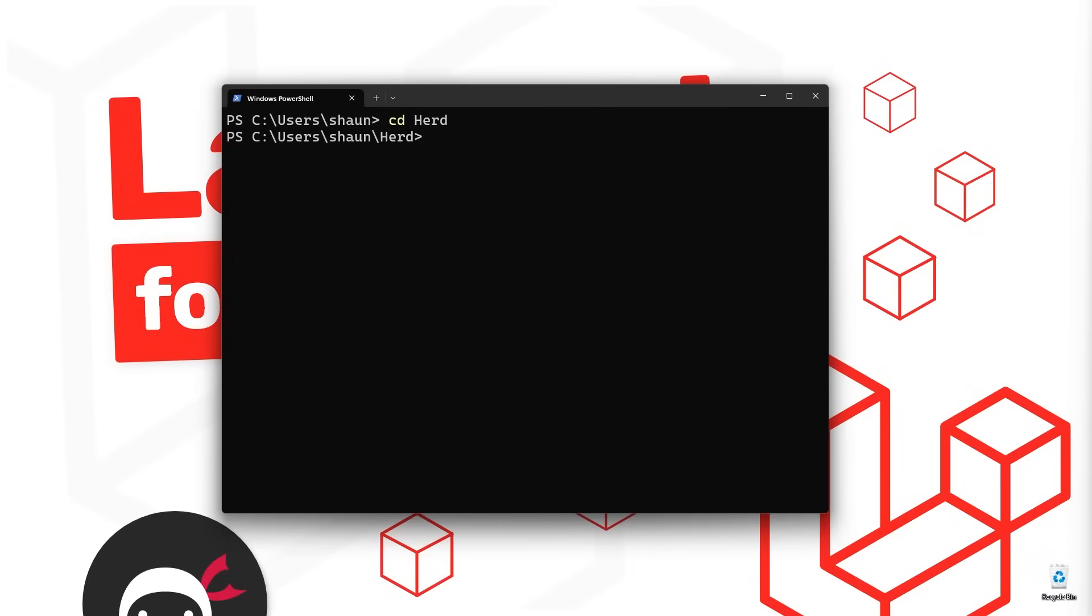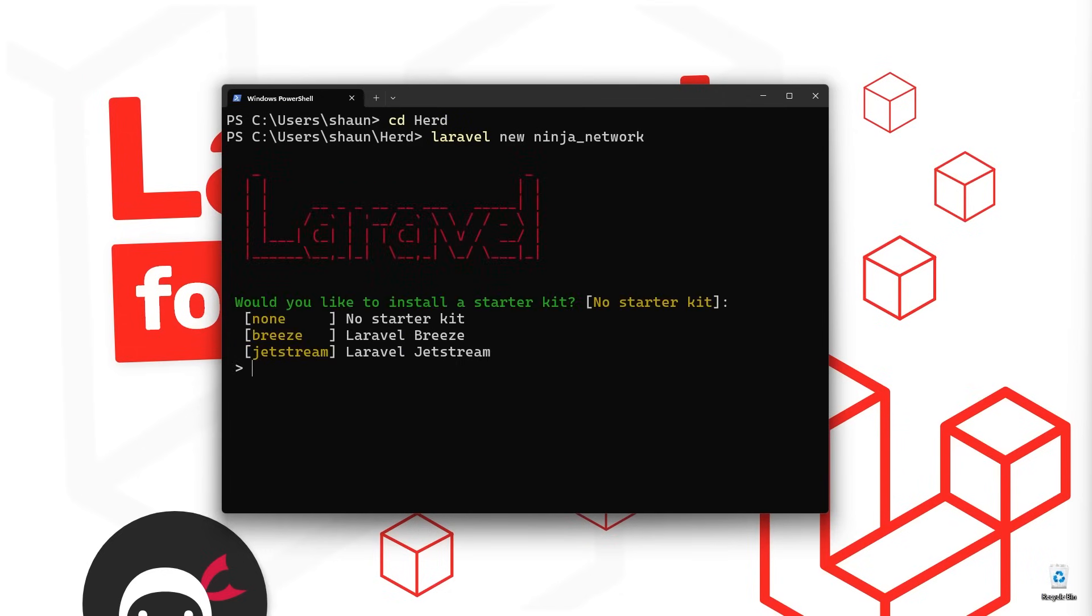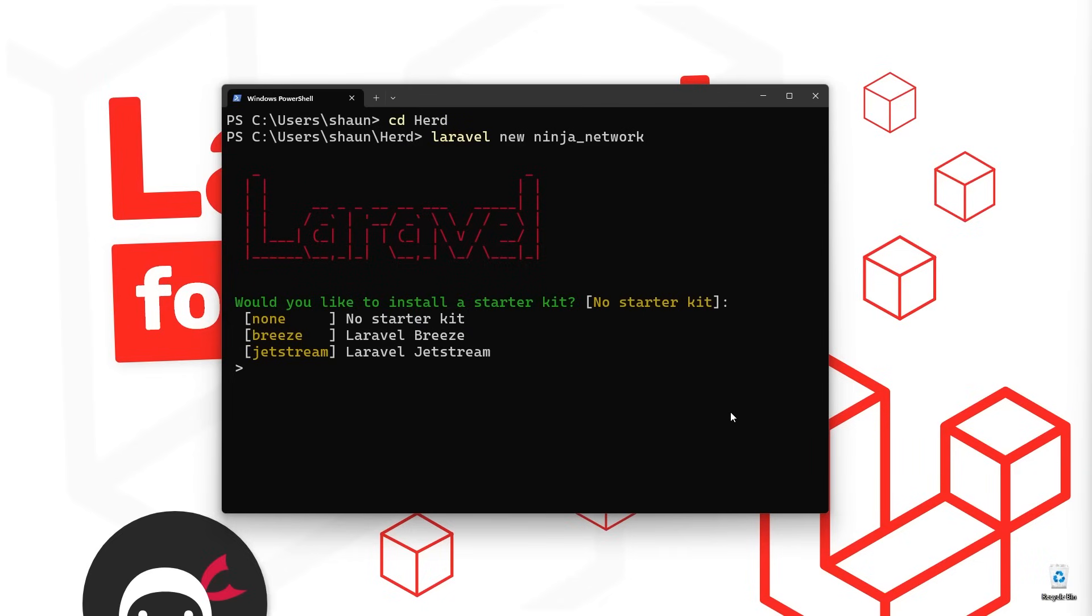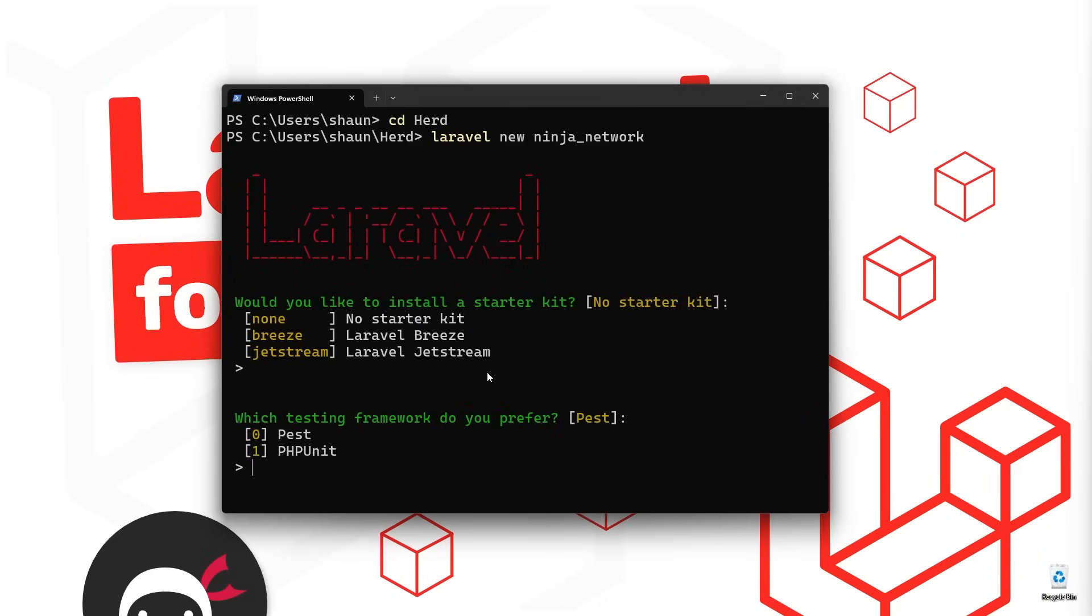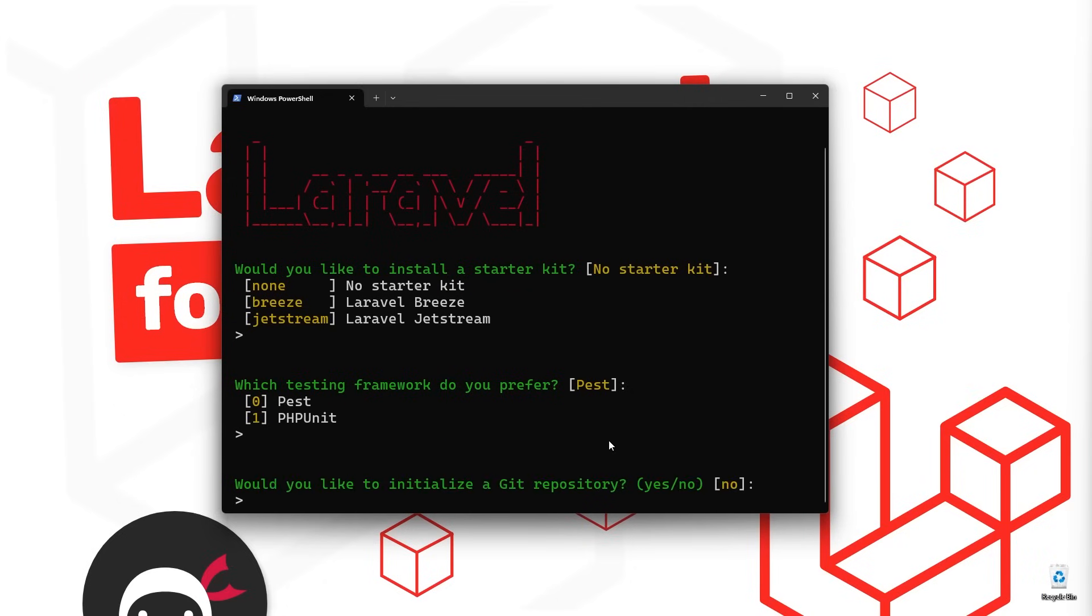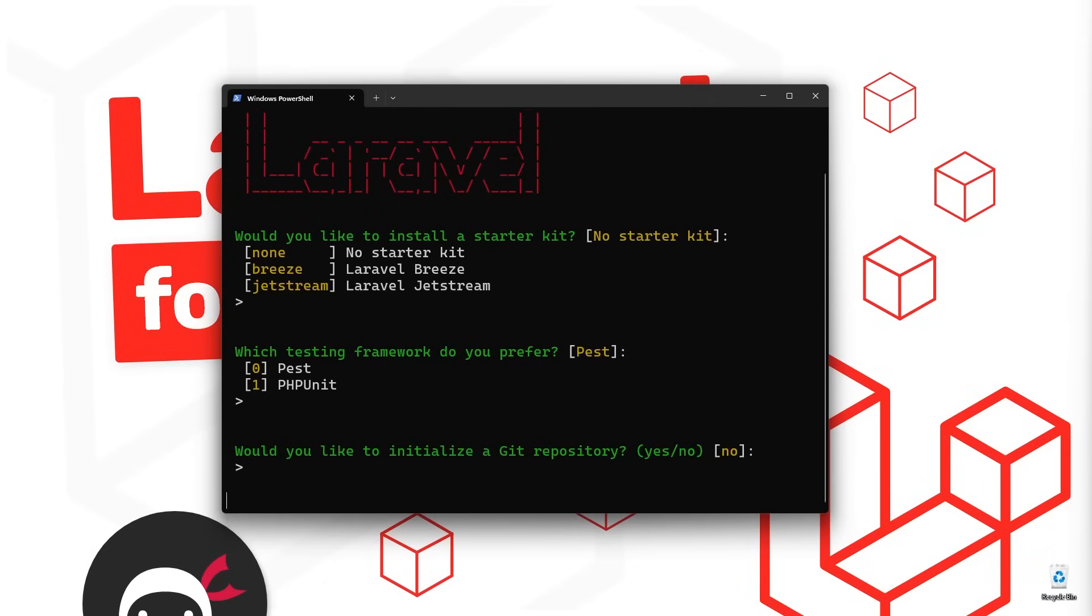To do that, we can type Laravel new and then the name of the project which I'm going to say is ninja_network. But you can call this what you want. But anyway, if you press enter, Laravel is now going to walk us through the process of setting this application up. And it's just going to ask us a few questions along the way. And the first question is, would you like to install a starter kit? Well, no, we don't need a starter kit. And a starter kit is basically just a load of code that comes along for the ride when we create a new project to get started with certain things. But again, we're going to go with a default option which is up here, no starter kit. So you can just press enter and it says, which testing framework do you prefer? Well, we'll just go with pest and then down here, would you like to initialize a git repository? No, we don't need to do that.